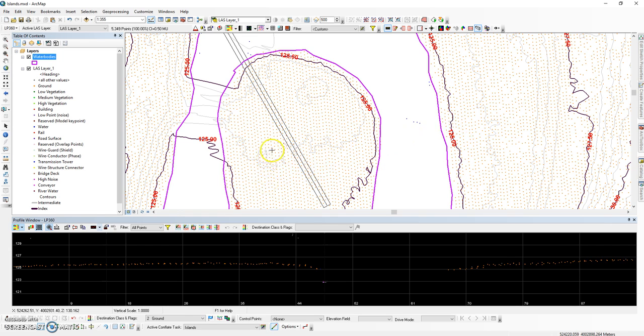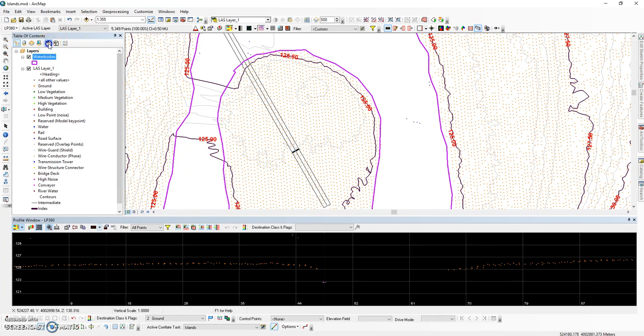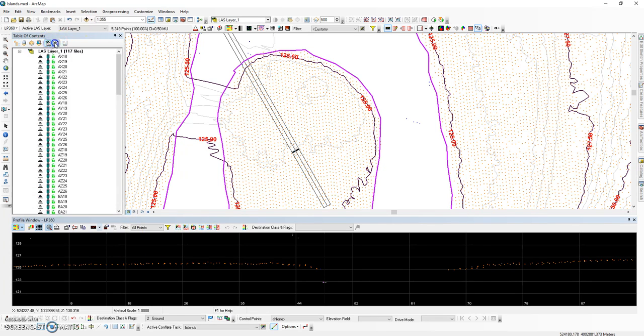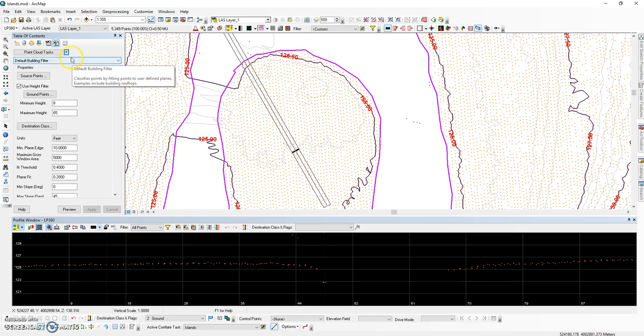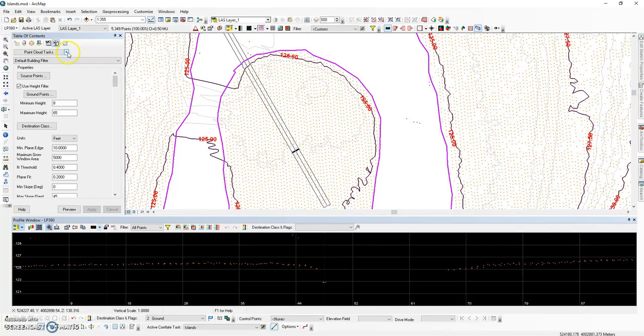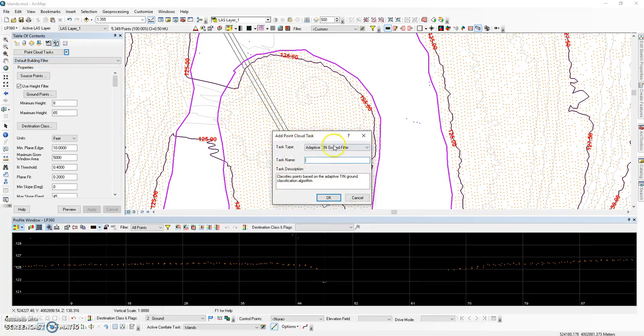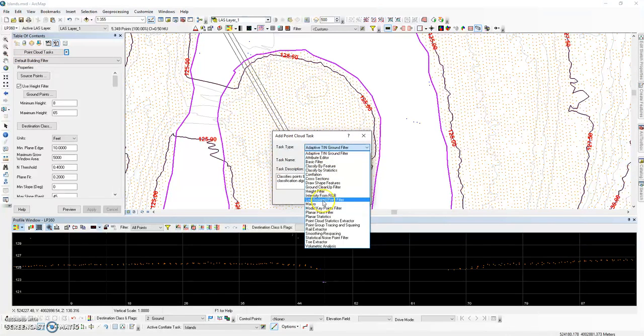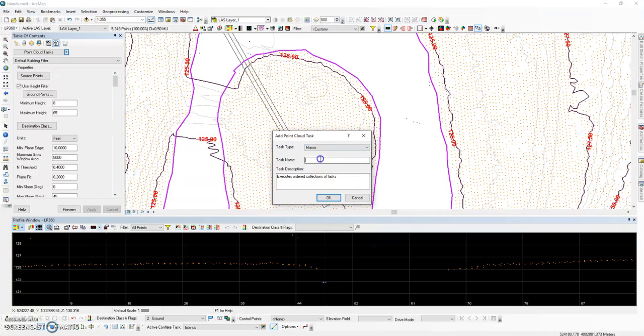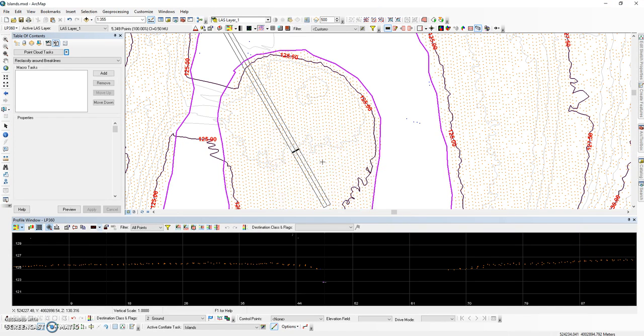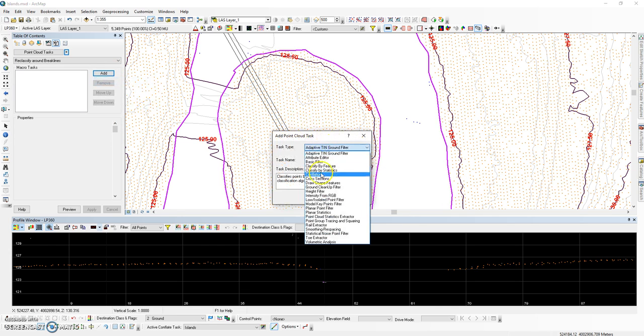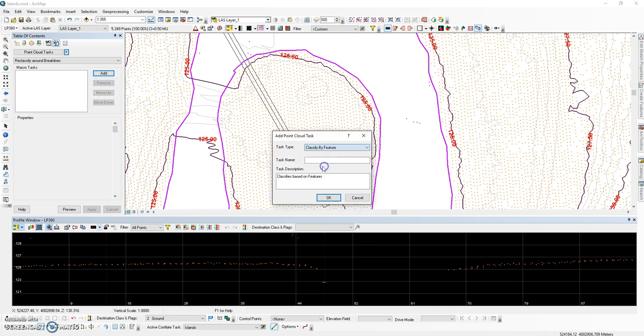Once the feature has been completed, the next step is to reclassify any ground points that currently exist within the break lines. This is going to be accomplished by creating a macro within the point cloud tasks. There will be three steps to this.